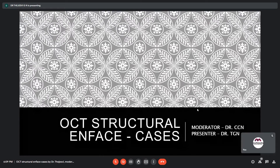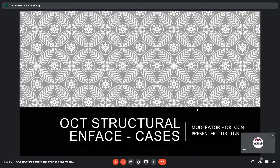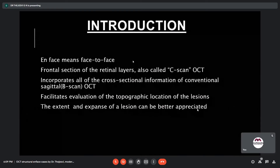Today's presentation is an en-face OCT-based case presentation. We will cover the basics of en-face OCT, the OCTA labs, two cases, and artifacts in OCTA.